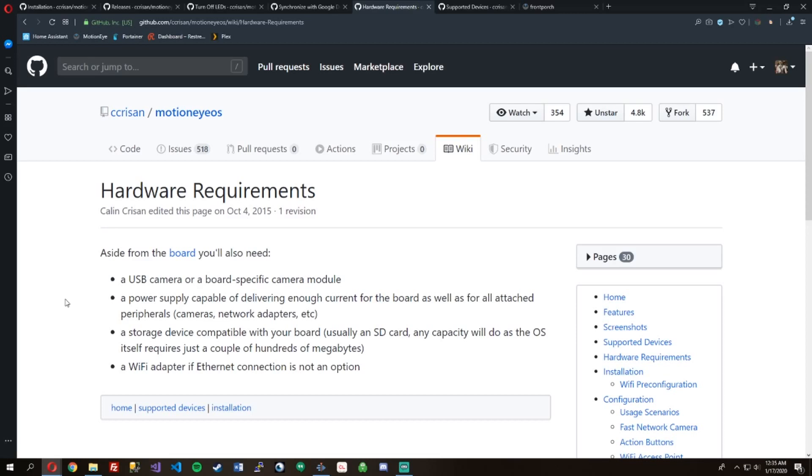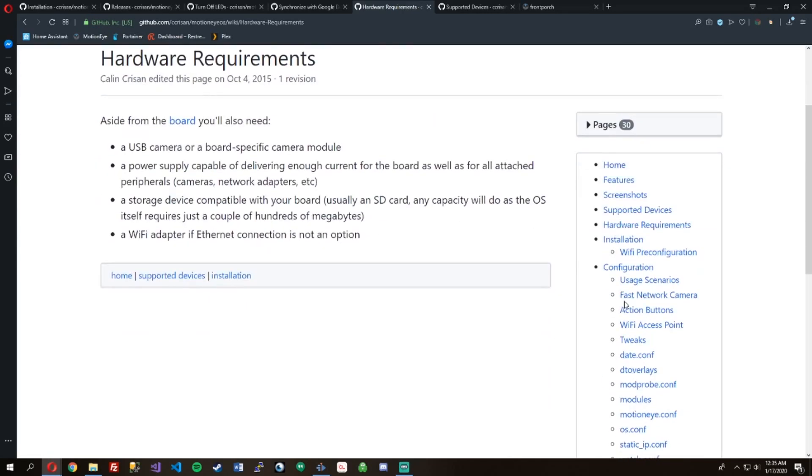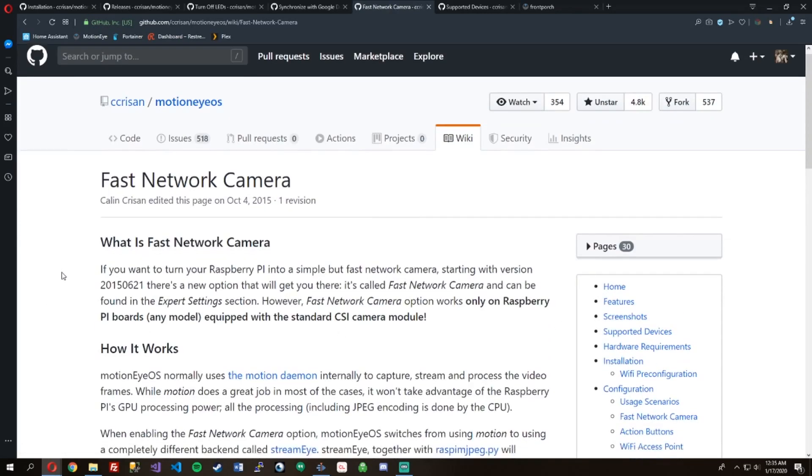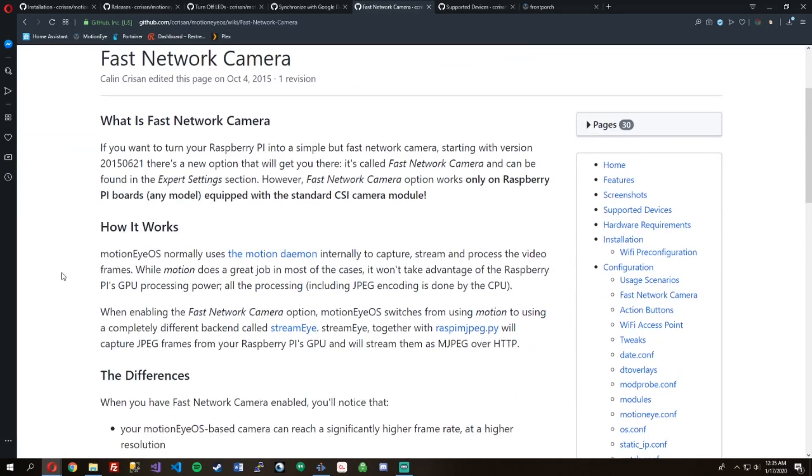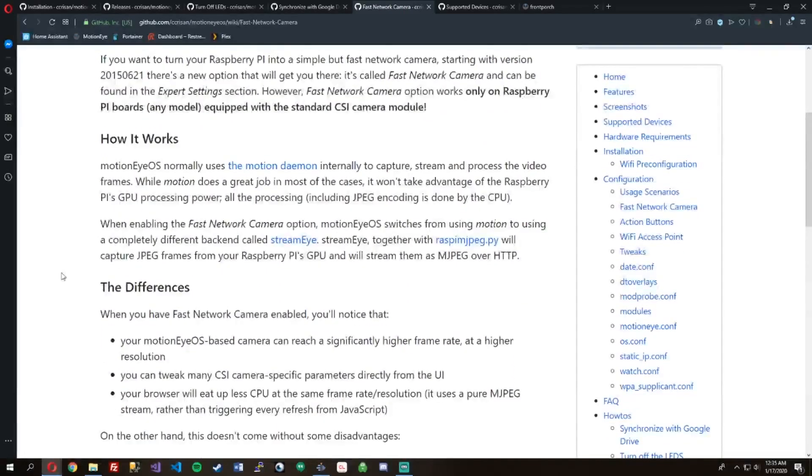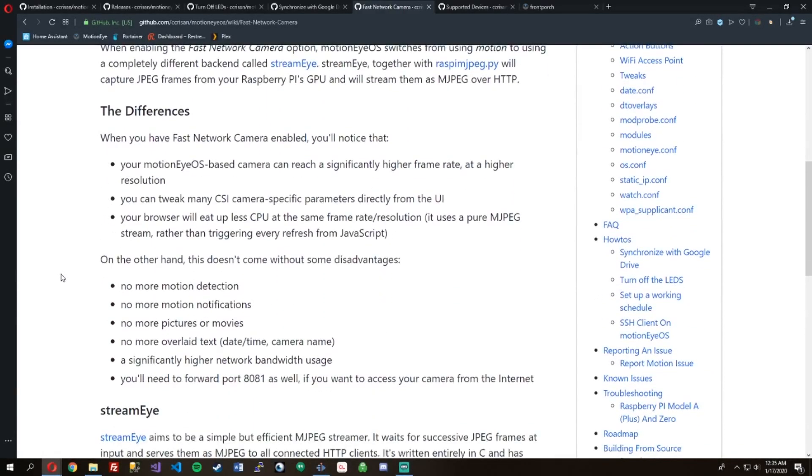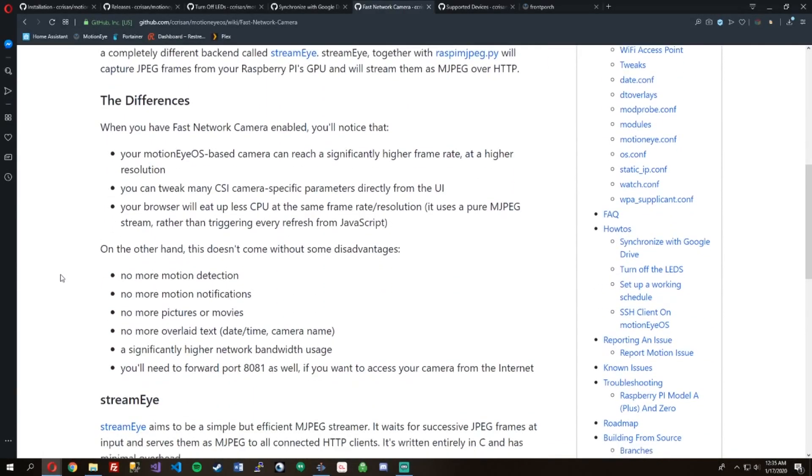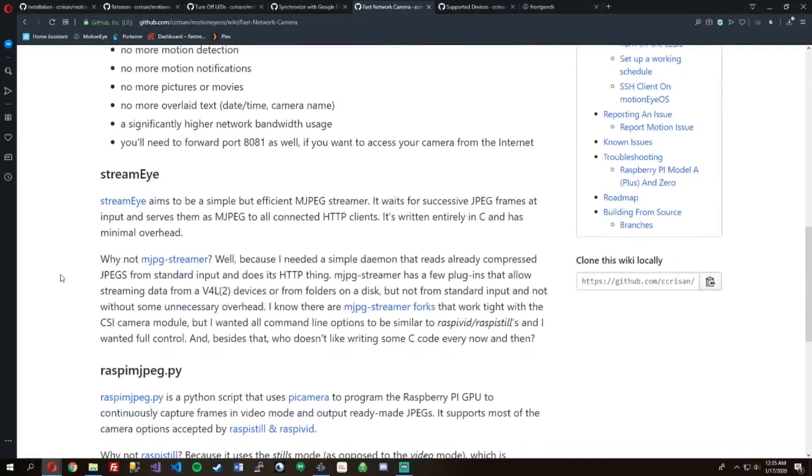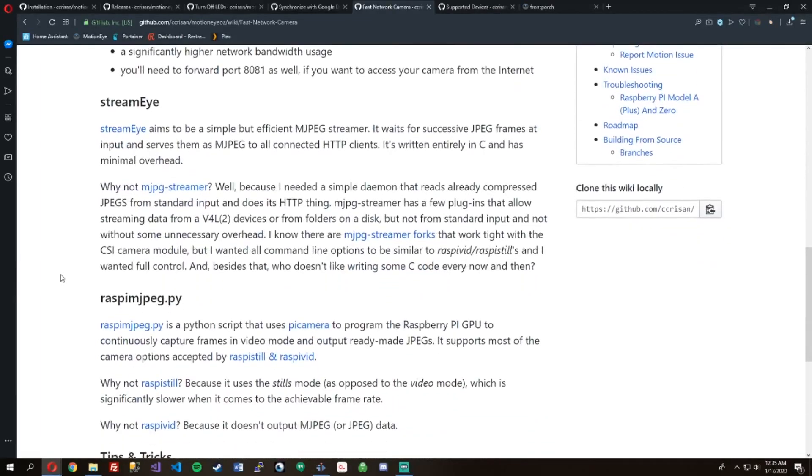Here's the requirements: you need a USB camera, power supply, SD card, and then Wi-Fi. And actually that's what I'm doing, I'm using Wi-Fi for mine. It's been working great. Here's the fast camera like we were talking about.